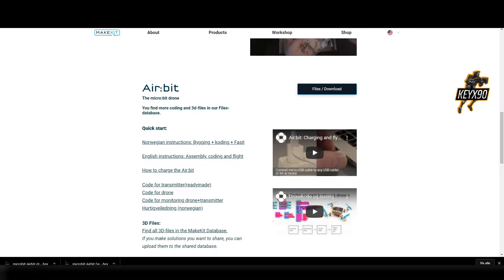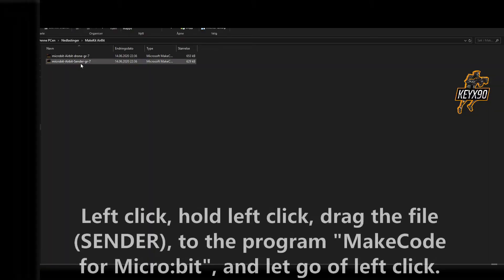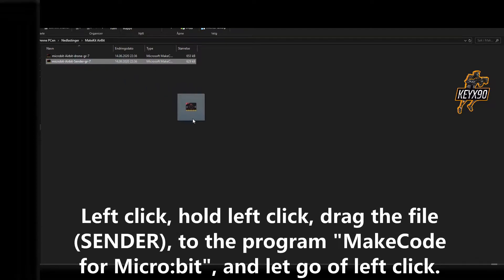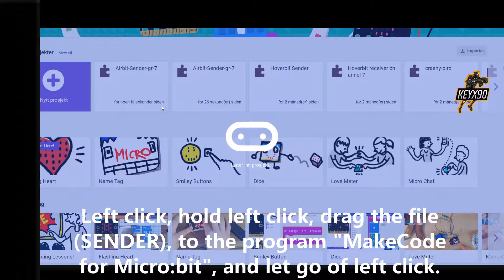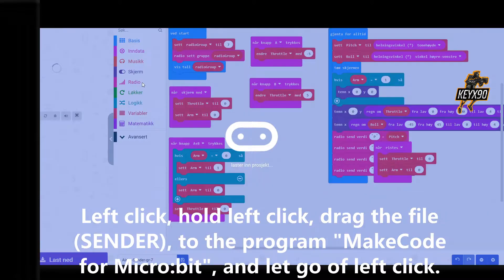Then we are going to left click and drag the file over to the program called MakeCode. Information about where to find this program and the program you can use on the browser will be described in the description to this video.